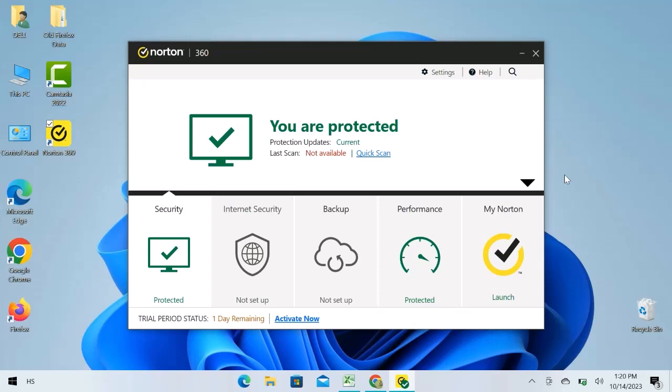In this video, we will see how to disable Norton Antivirus in Windows. Let's get started.